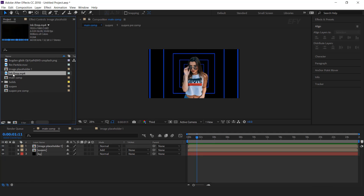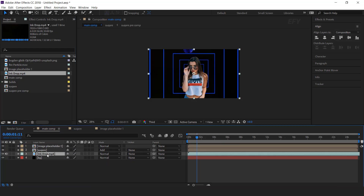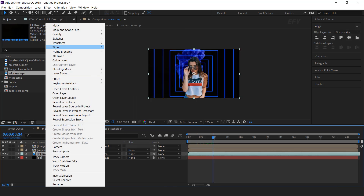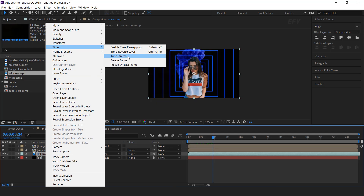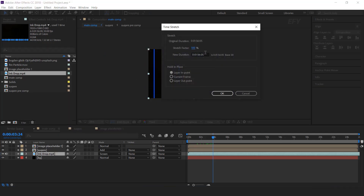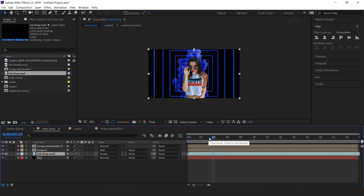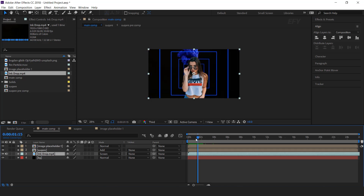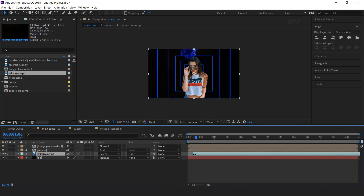Now drag the ink drop footage into the timeline below the square layer and change the mode from normal to screen. Select the ink layer, right click, go to time, and select time stretch — stretch factor around 70%. This will make our ink footage layer faster. And trim the extra part of the layer.